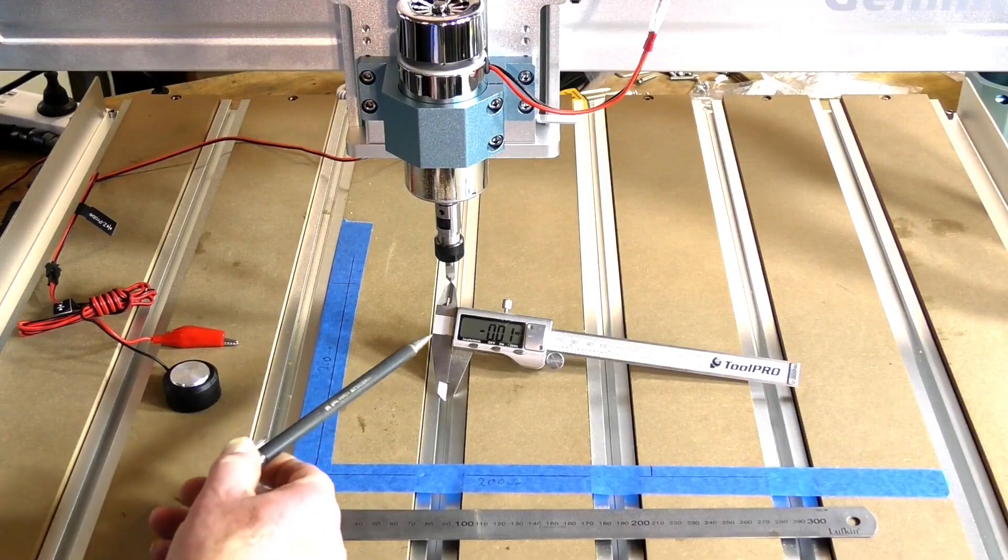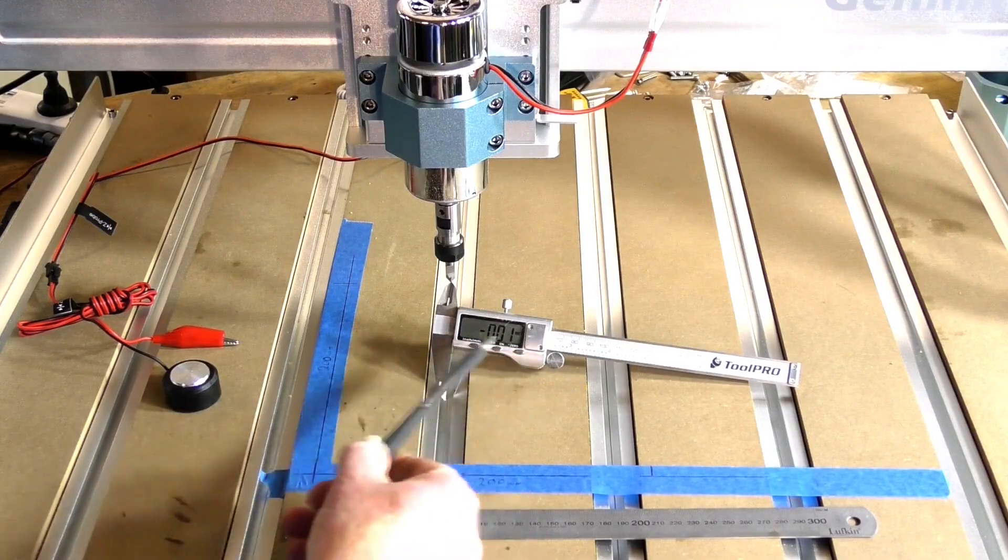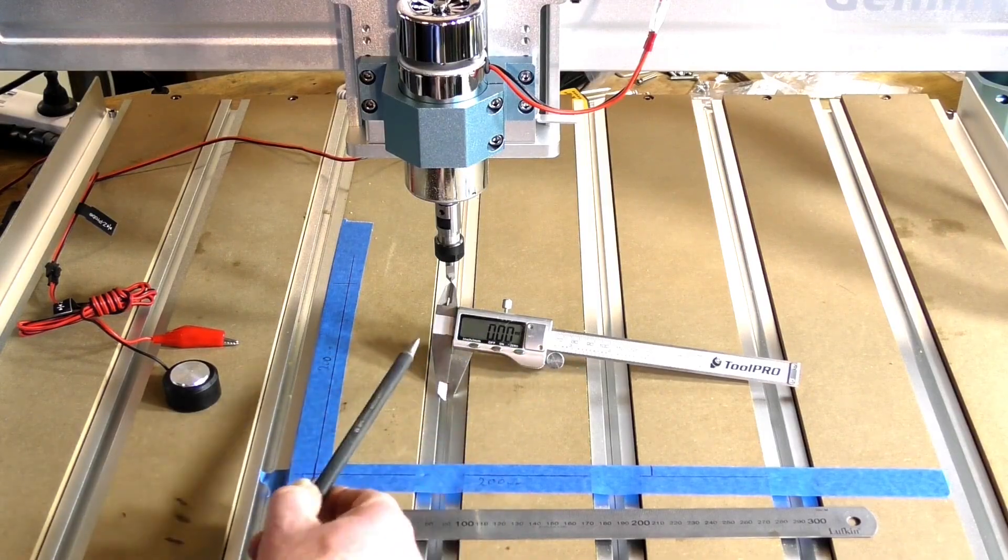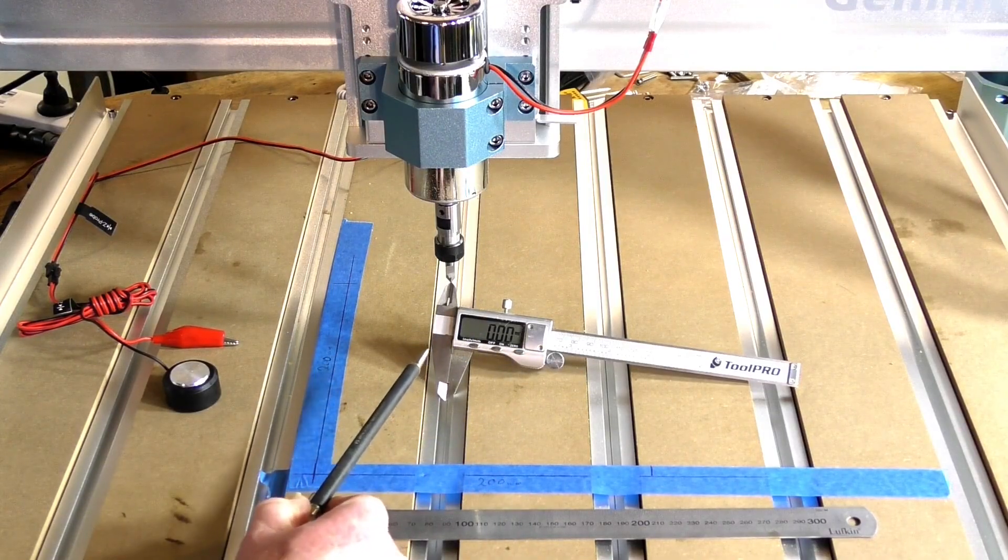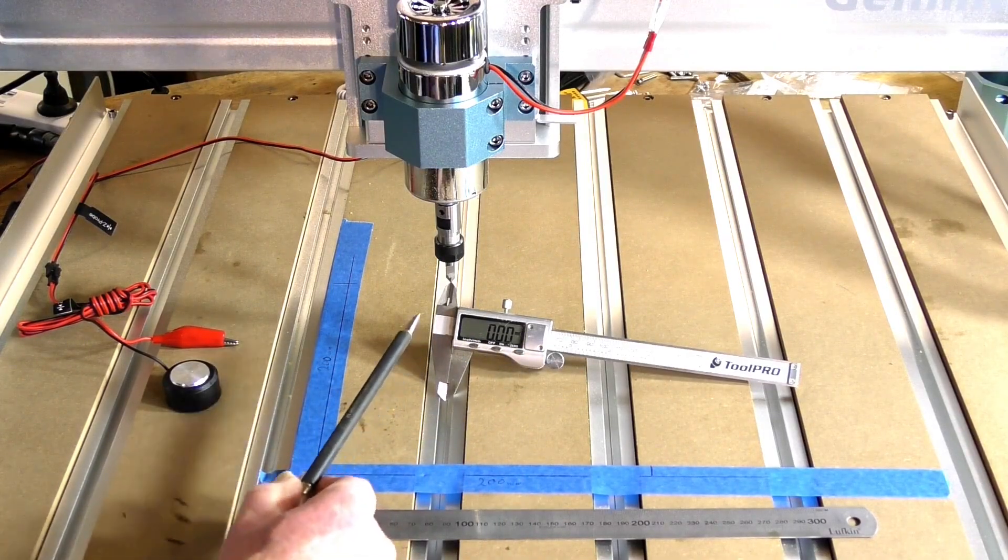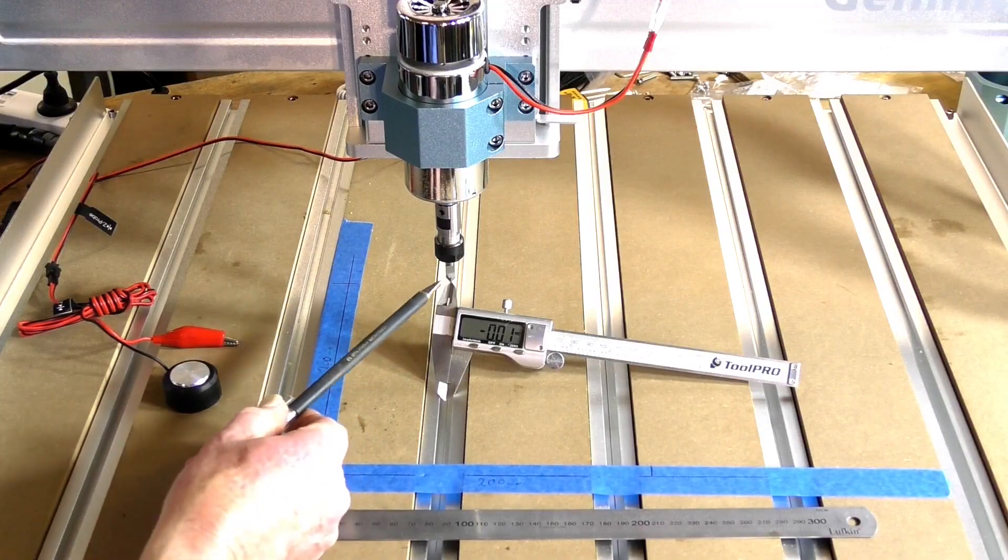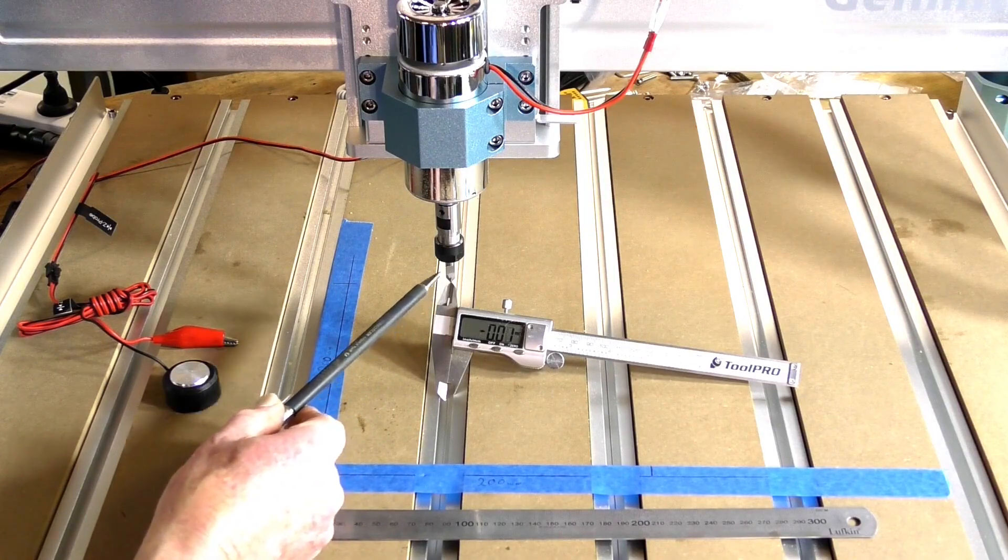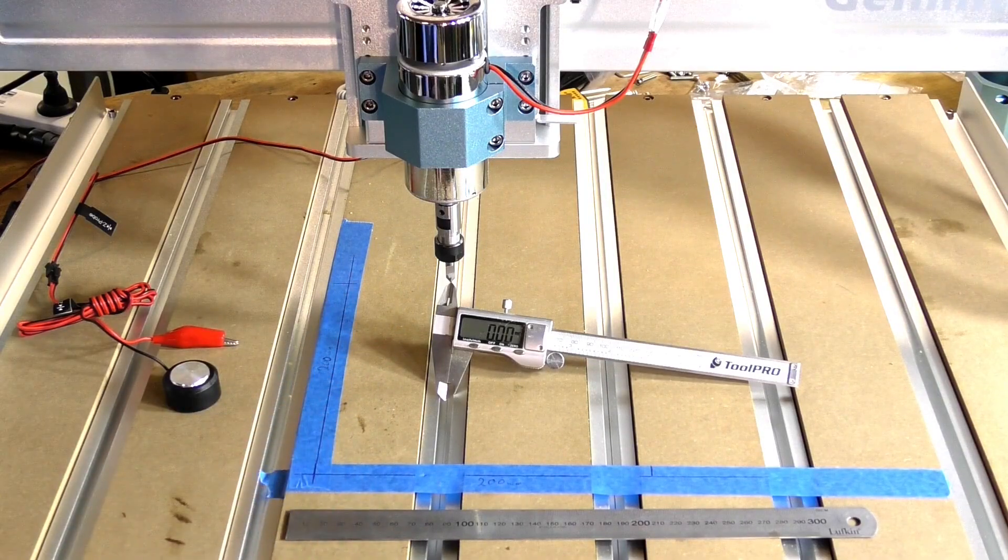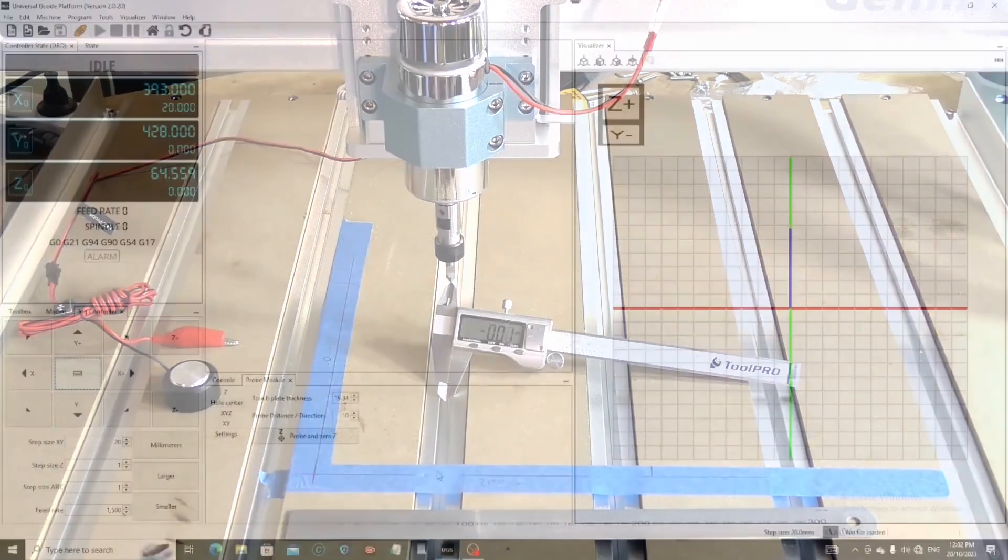It's also handy to have a Vernier gauge and it is very necessary to have a very pointy tool. It just makes life a little easier for you.